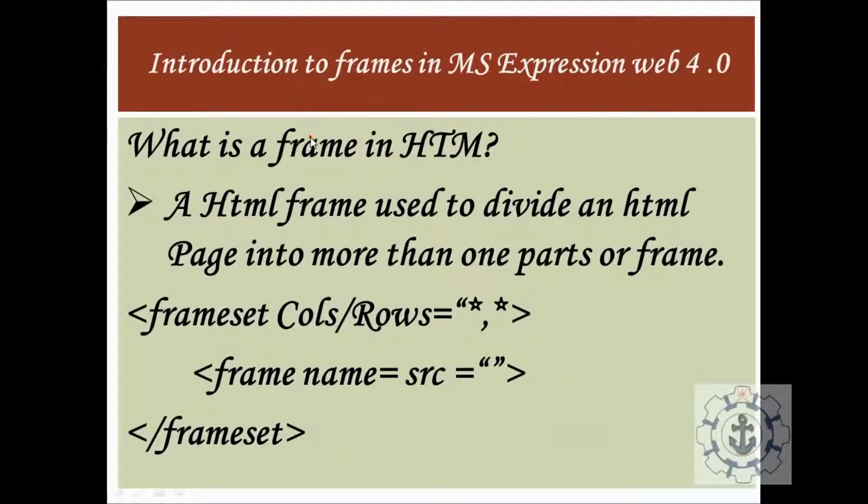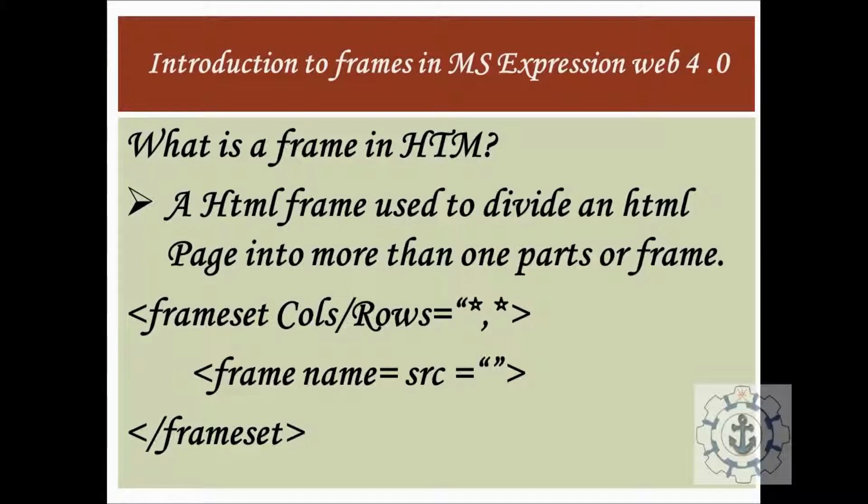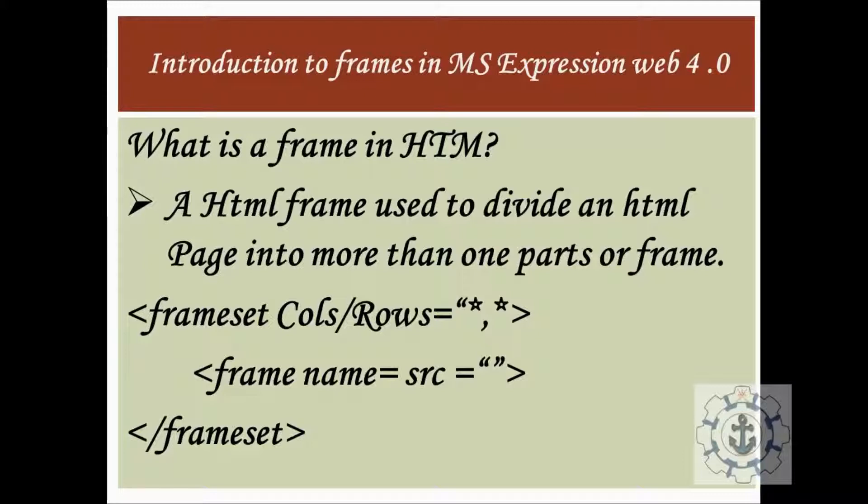Before that, we should know what is the use of frame. What is a frame? A frame is used to divide an HTML page into more than one parts or frame.